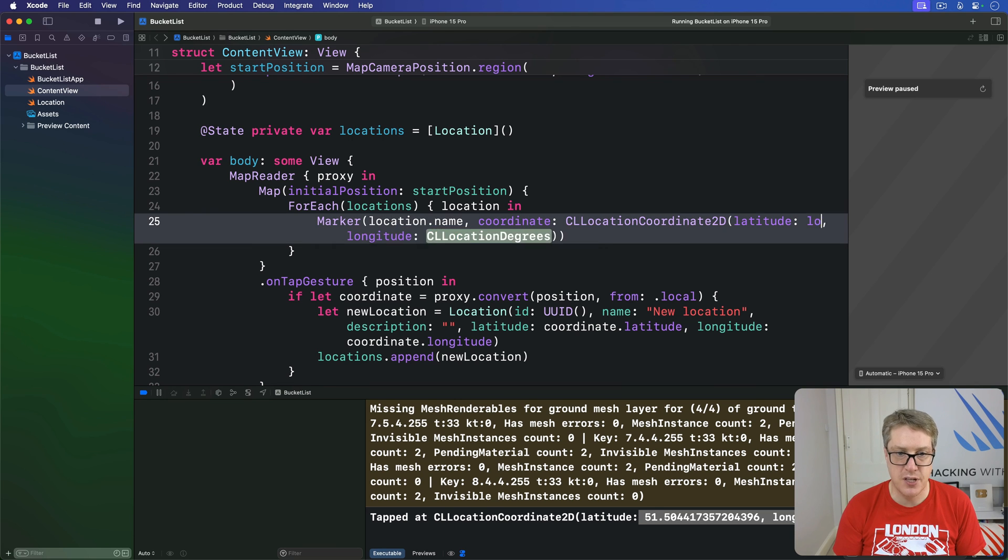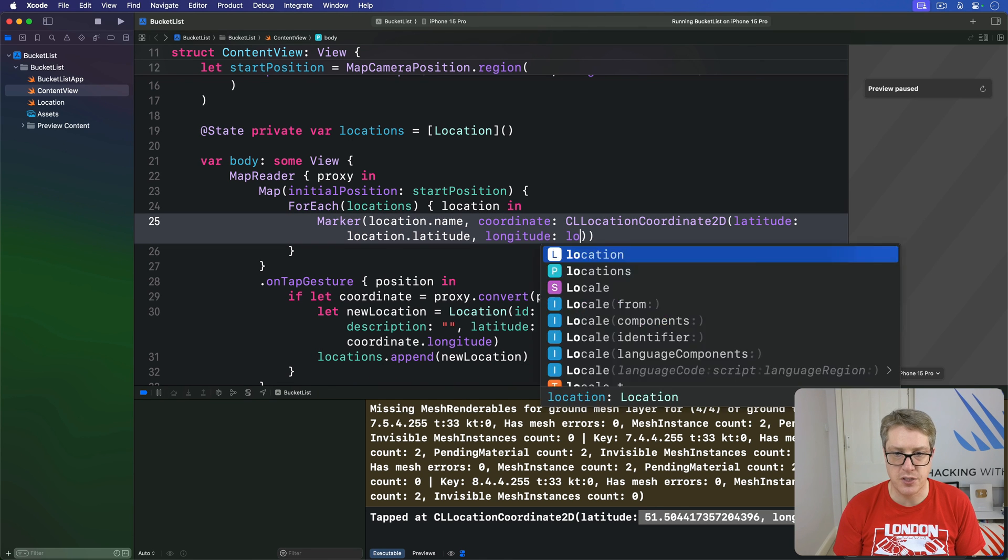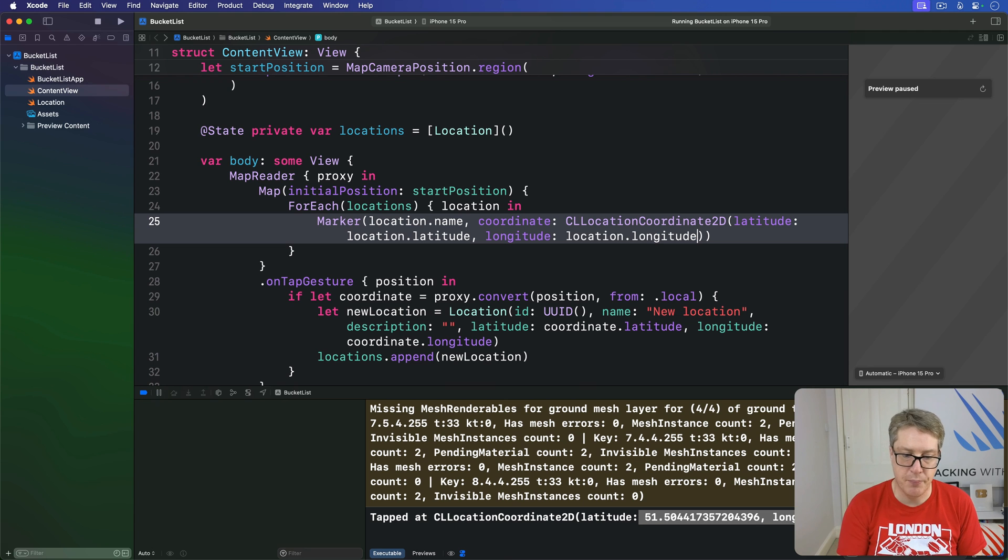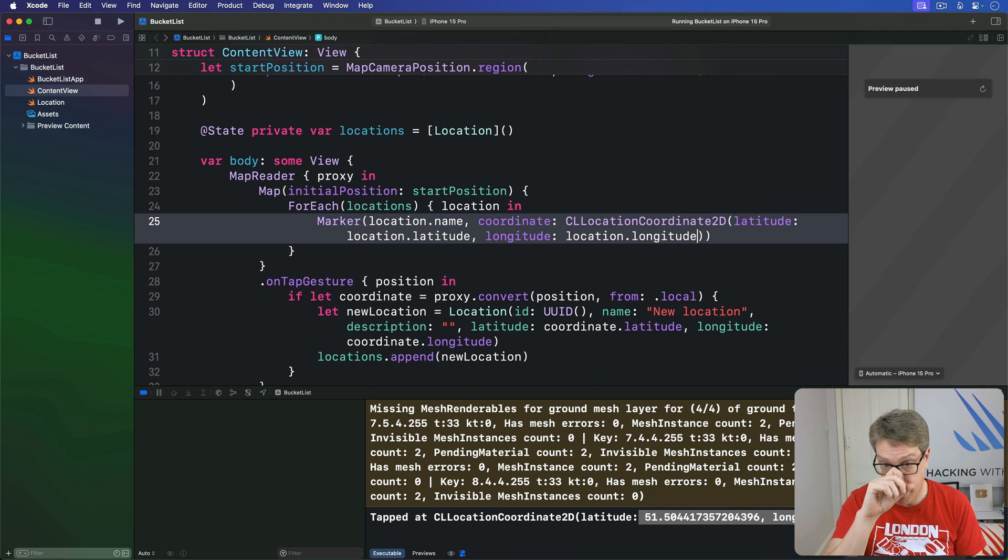And the coordinate will be a CLLocationCoordinate2D, latitude location.latitude, longitude location.longitude. Boom. That's enough map work for now.